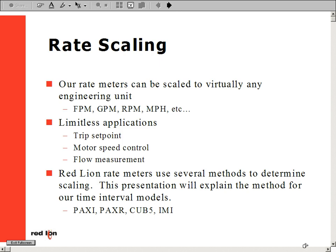Thank you for visiting the helpdesk at Redline Controls. This presentation will focus on how to scale a Redline Controls rate meter.